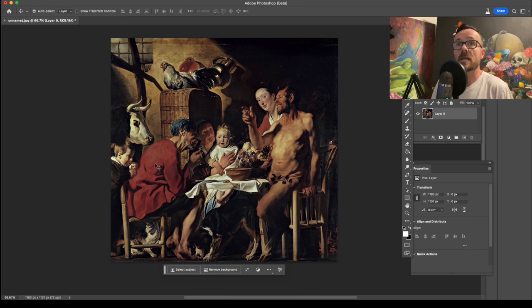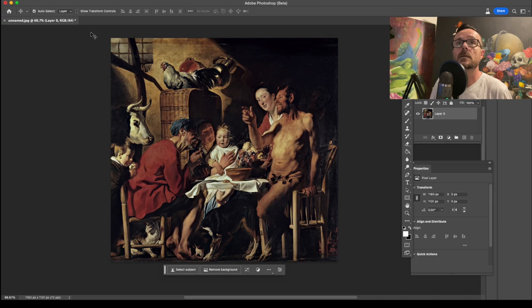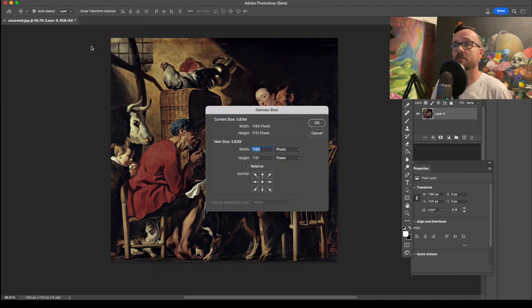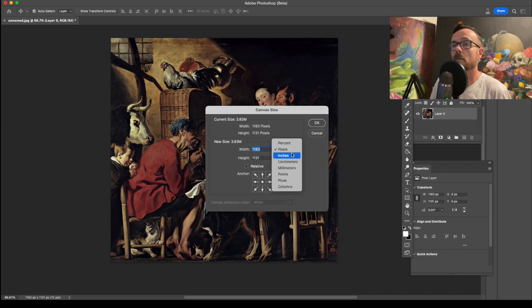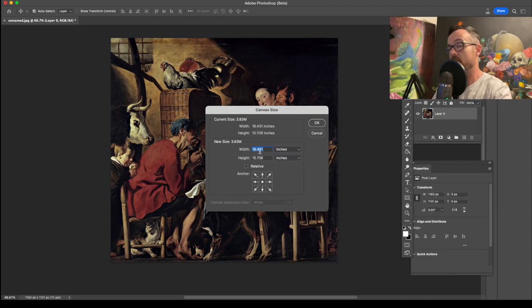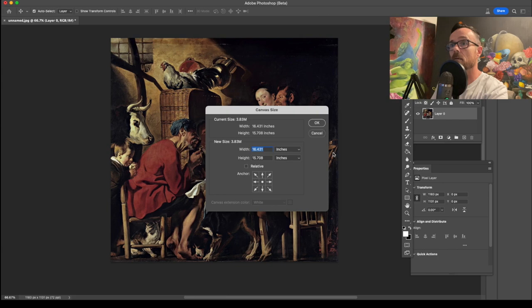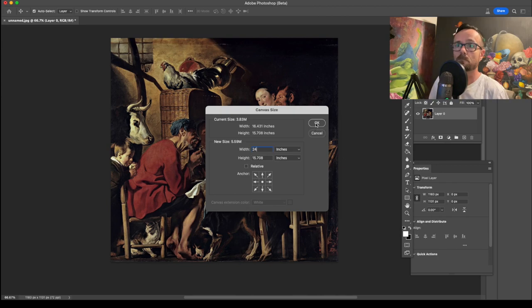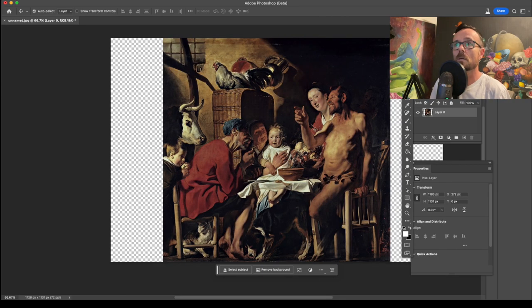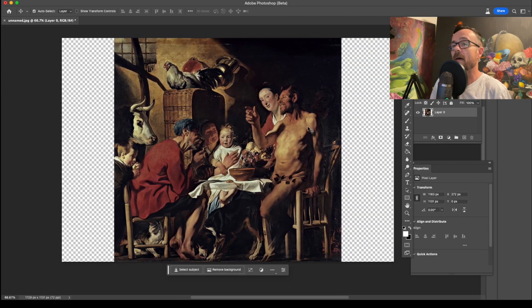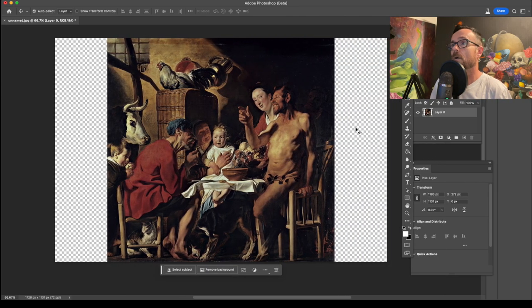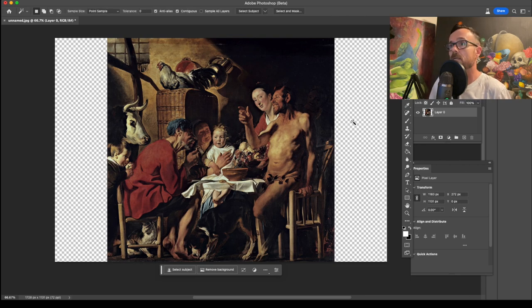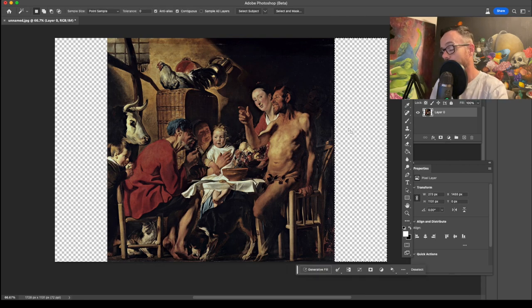First thing I want to do is add some more canvas. So let's go, what do we have, 16 inches wide. Let's increase that by about, let's say, 4 inches on both sides. That looks good. Okay.